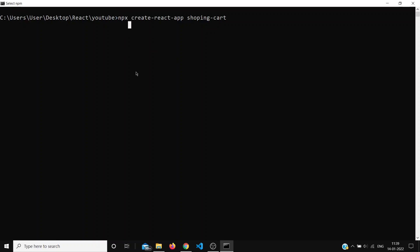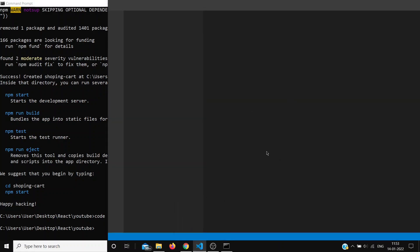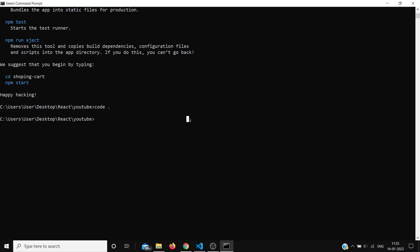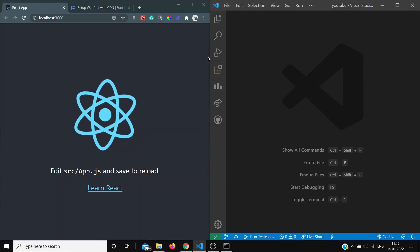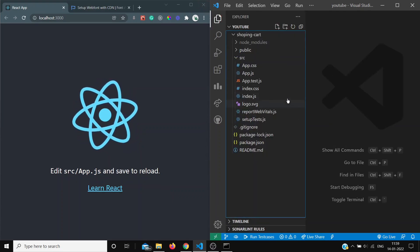It will take some time. If you are using VS Code, simply write 'code .' and it will open the shopping cart folder in your VS Code. Now move into the shopping cart folder with 'cd shopping-cart' and run 'npm start'. If you open your browser it will look something like this, and here is our folder structure.